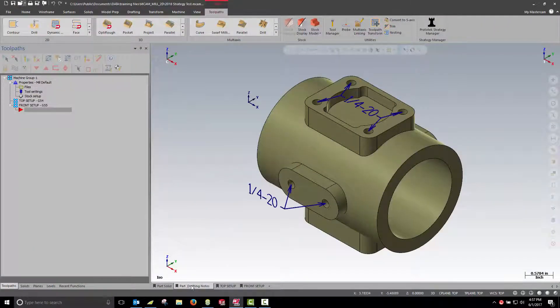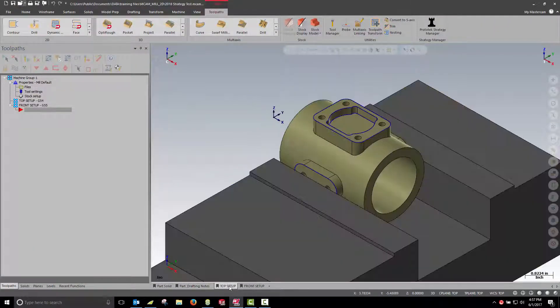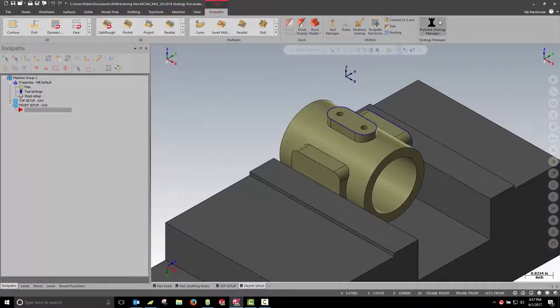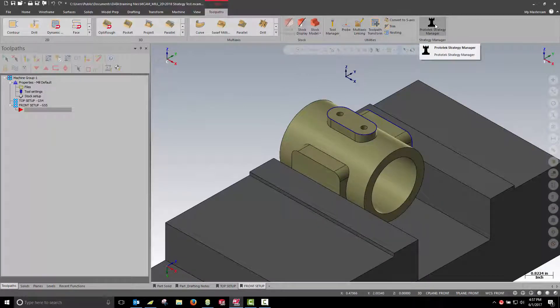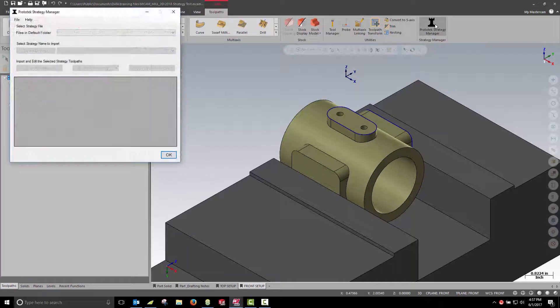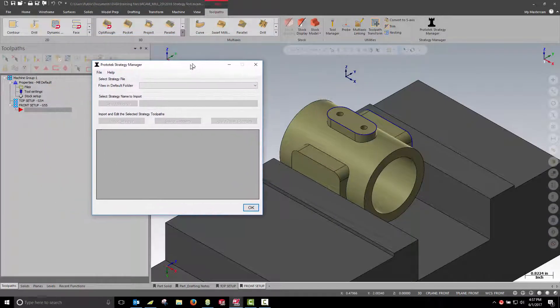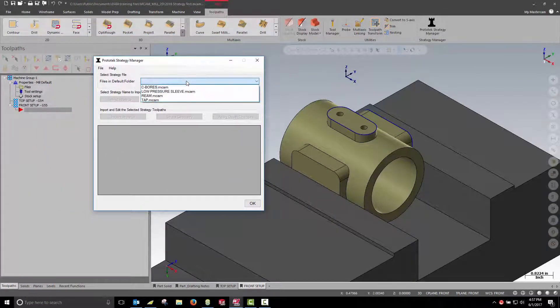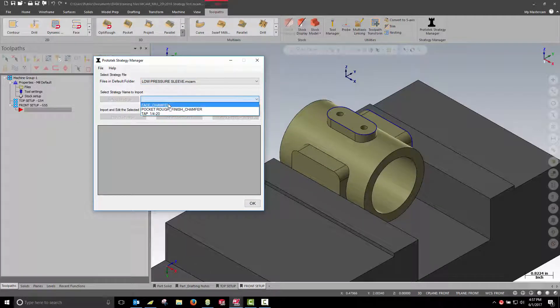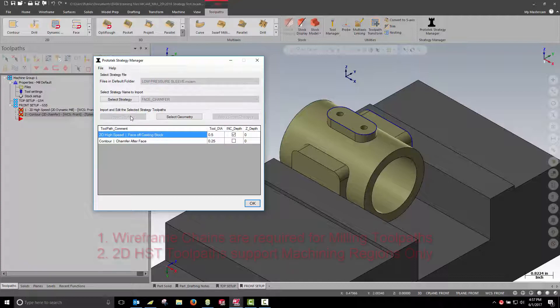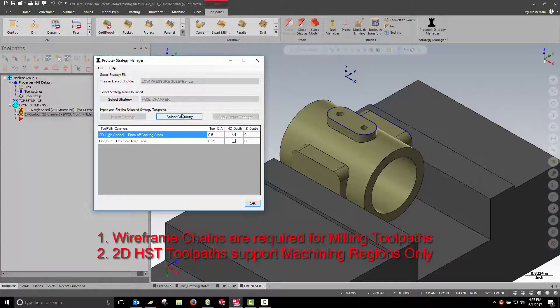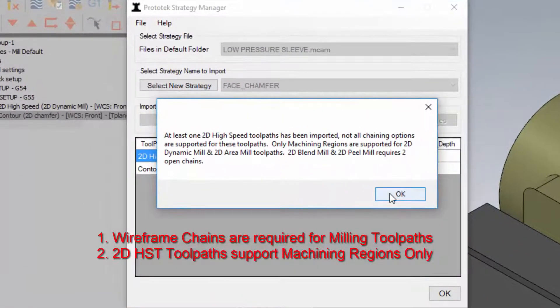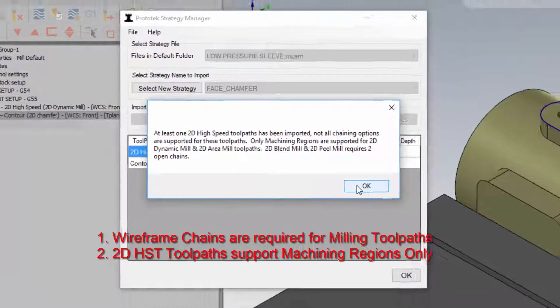Let's process our part. I have some view sheets at the bottom to toggle me through the different setups. Let's start with the front face of the part. On this face all we need to do is face off the part, chamfer the edge, and apply a quarter-20 to those holes.